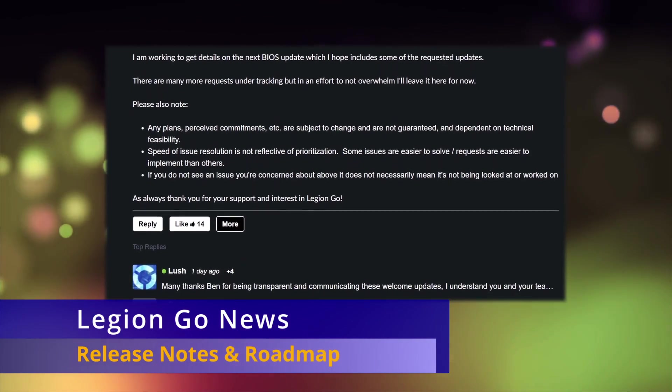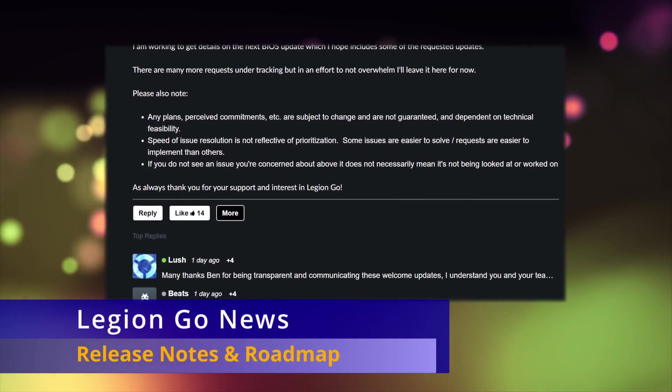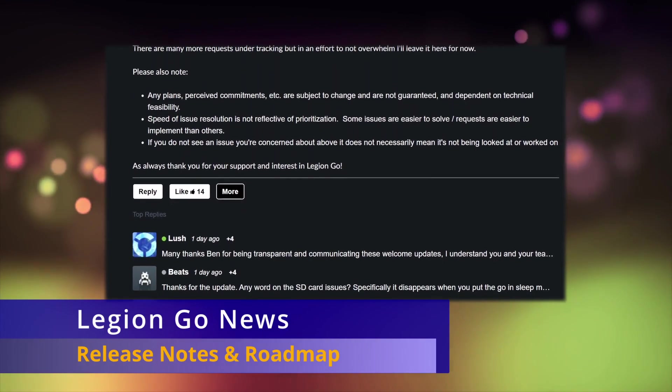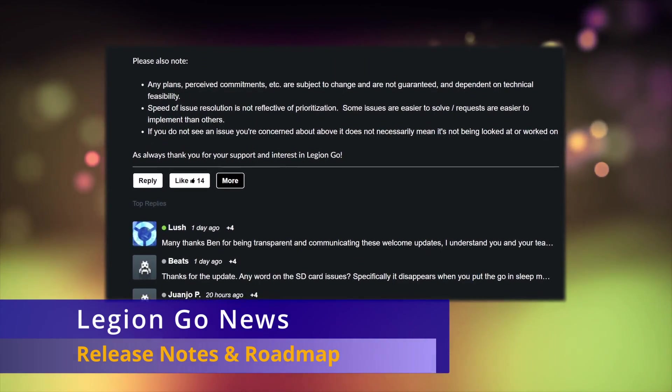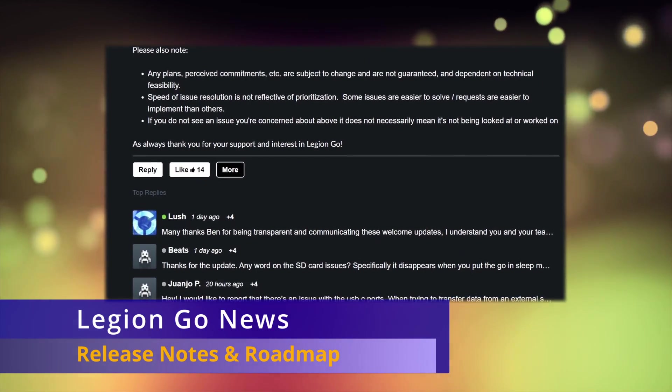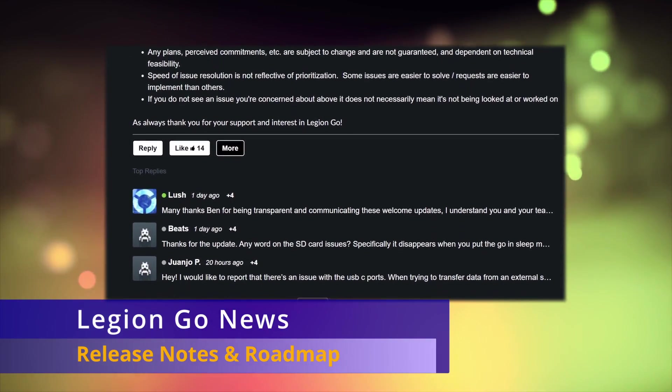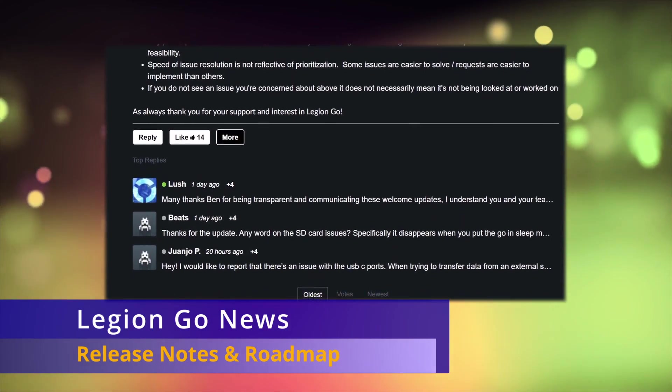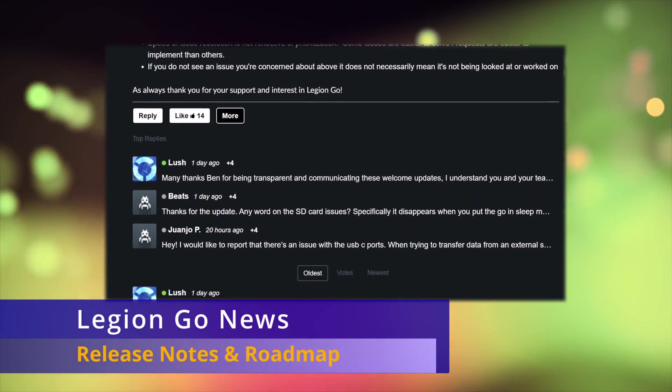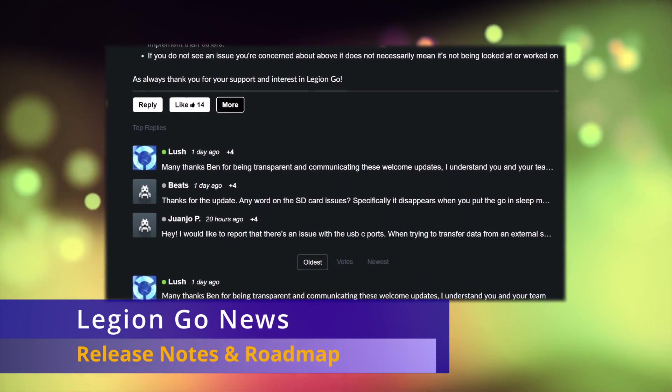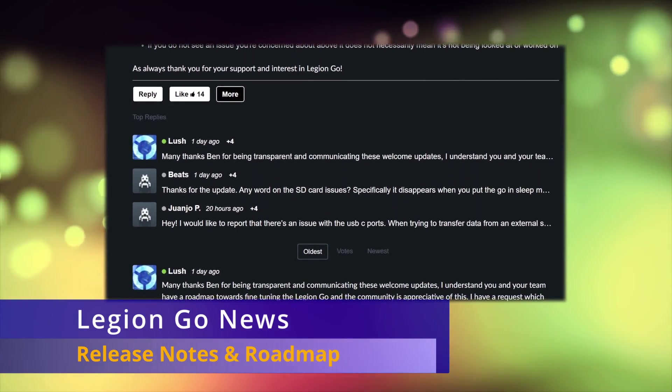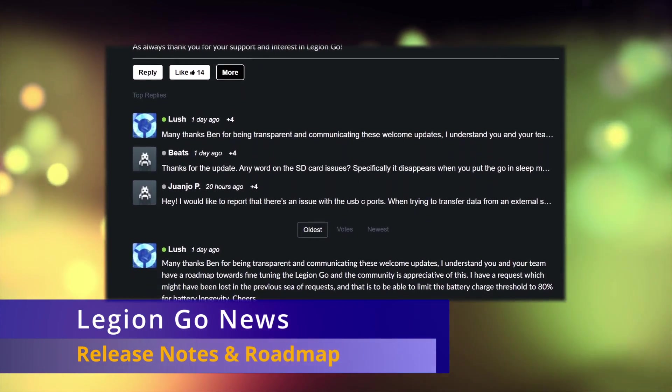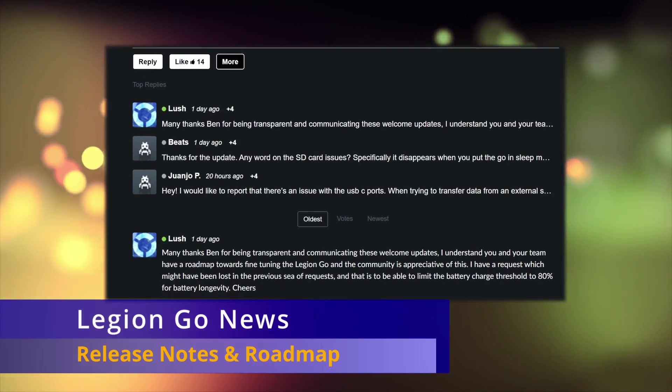If you have any questions or feedback for Lenovo about the Go, then they've asked to please create an account on their Lenovo forums and add it as a reply to their latest update. The link for the update news is in the description. In there, you can also upvote other posts to show how important they are.